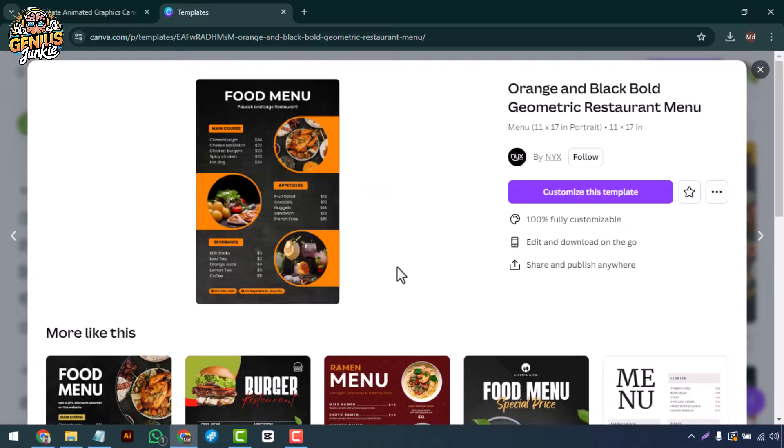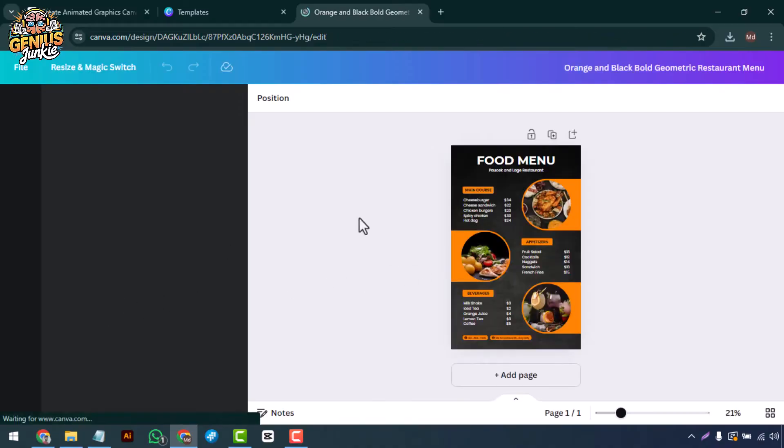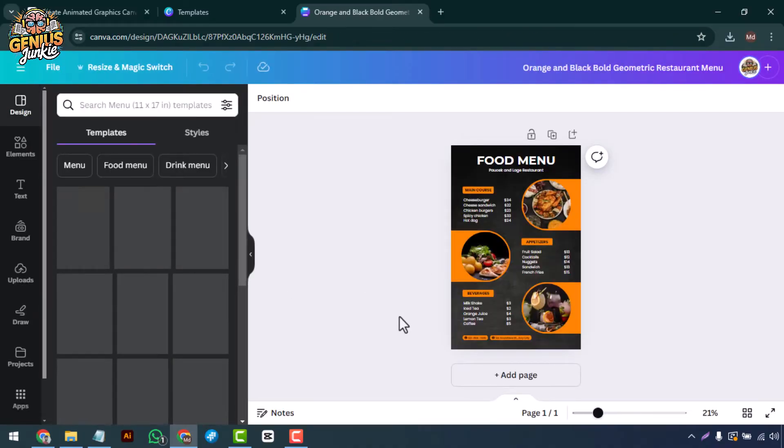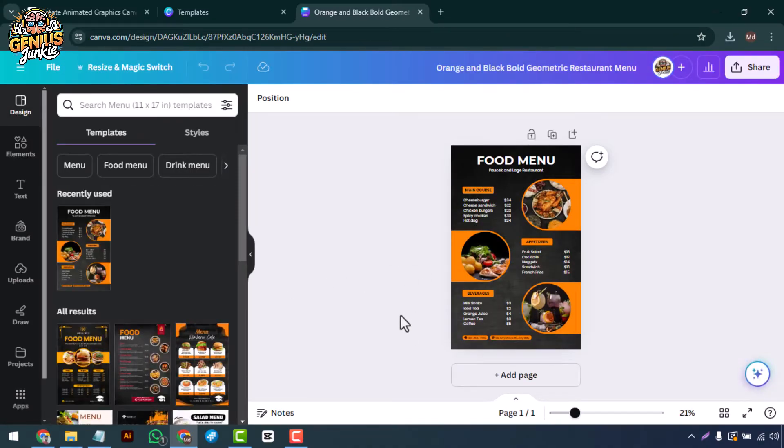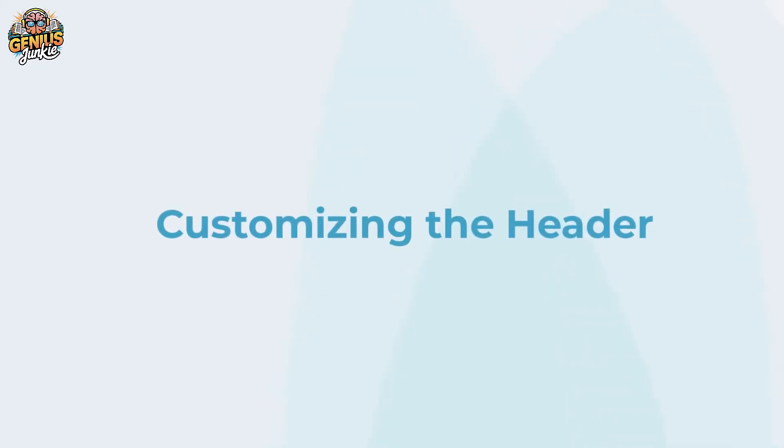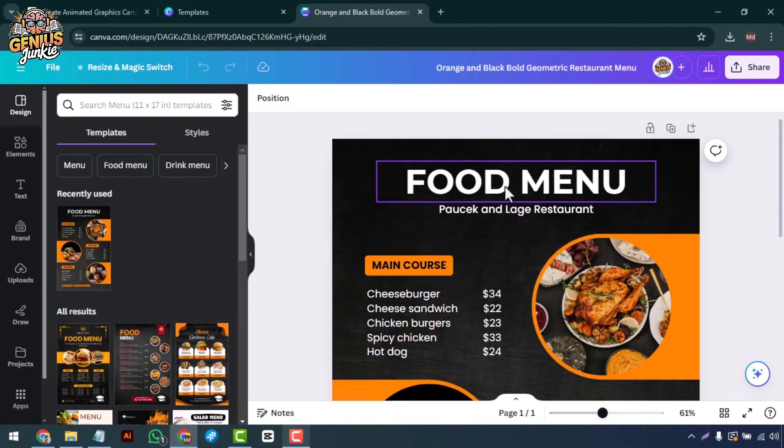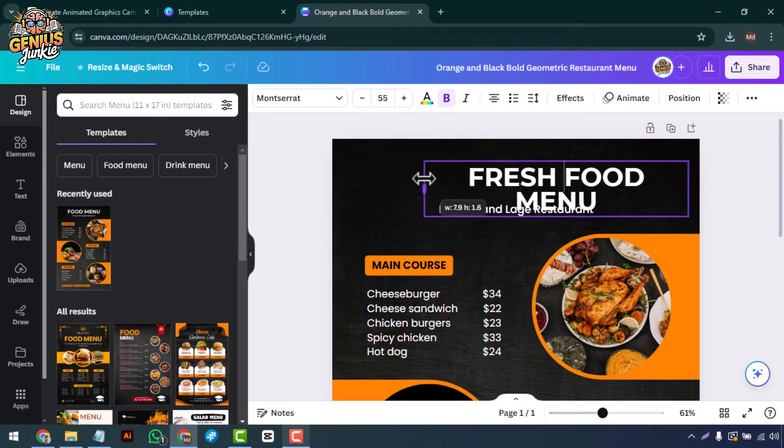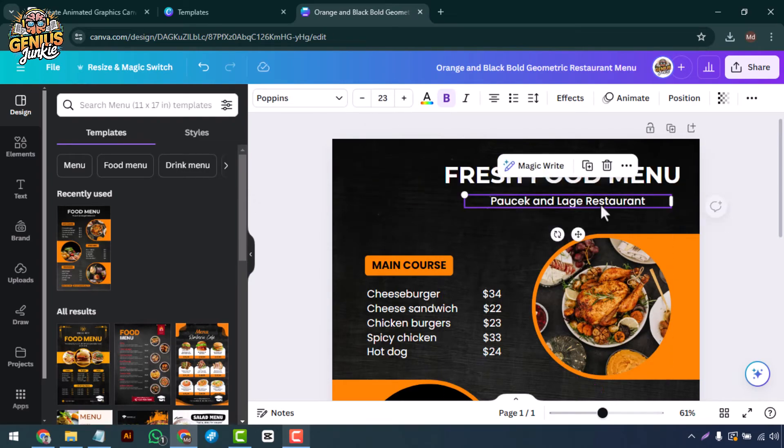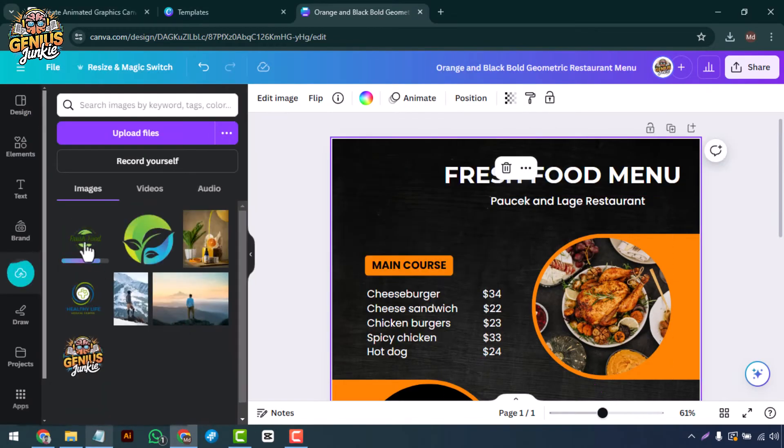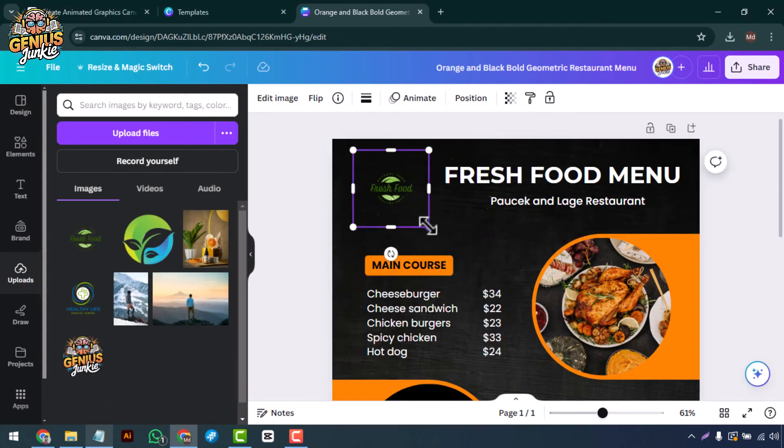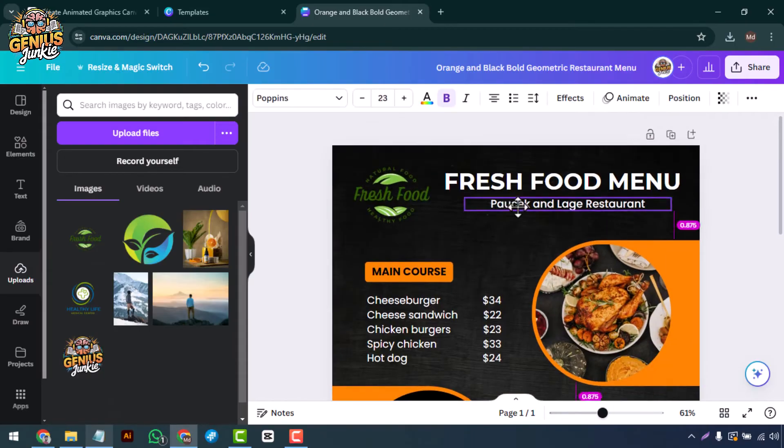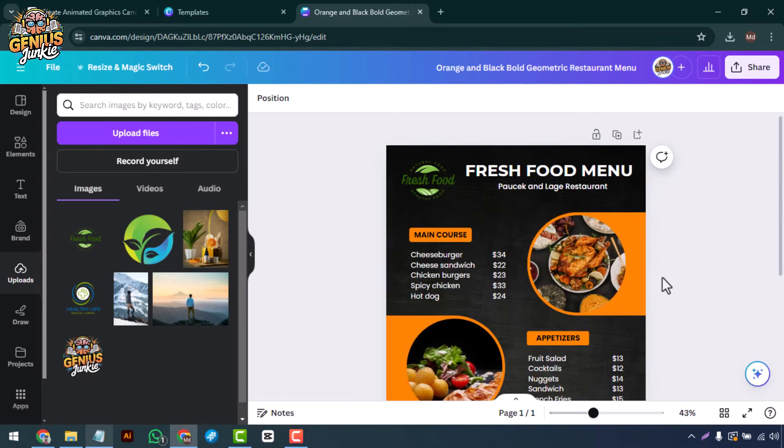I'm selecting a clean and modern template to give our menu a professional look. Customizing the header: once you've selected your template, let's start customizing it. Click on any text box to edit the text. Begin with the header, add your restaurant's name, logo, and any tagline or slogan. Make sure it's clear and visually appealing.